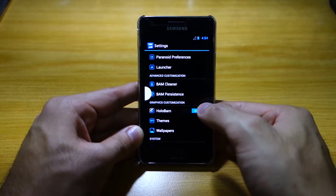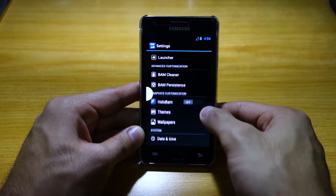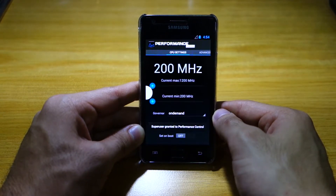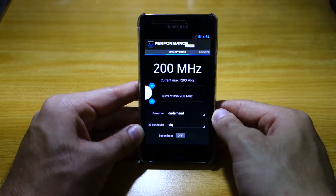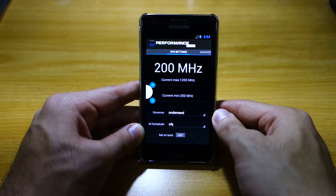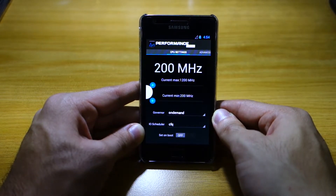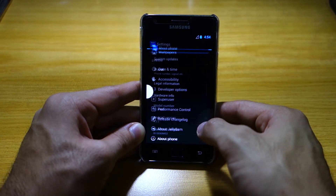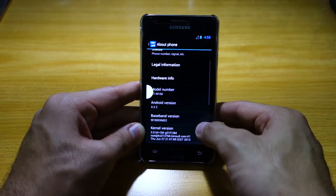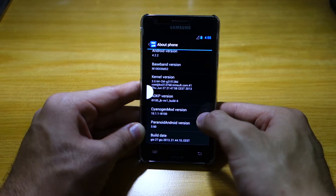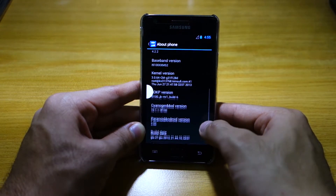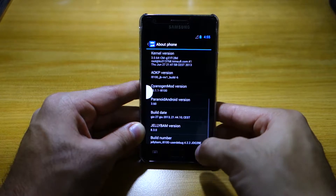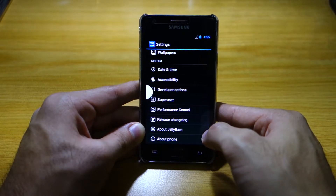Revert, of course, themes, wallpapers — that's basically about it. We've got Performance Control in which you can play around with the CPU frequency and GPU of your graphics card and CPU. And apart from that, let's check out About Phone — it's Android 4.2.2, using AOKP build 6, Paranoid Android version 3.6, and of course Jelly Bam version 8.3.